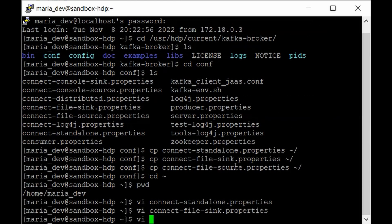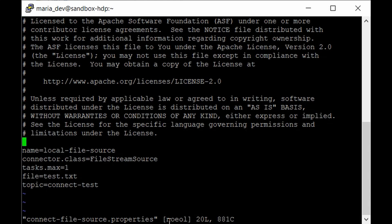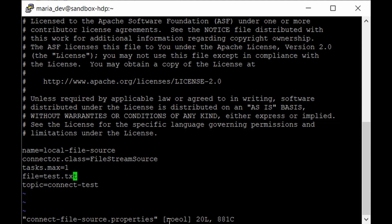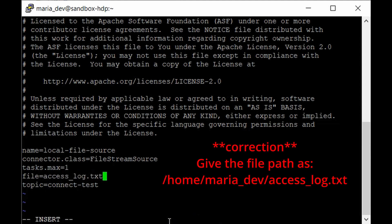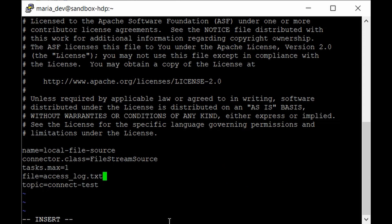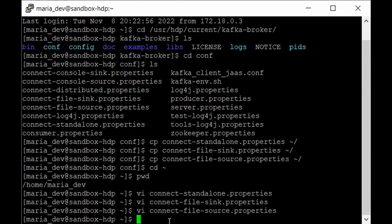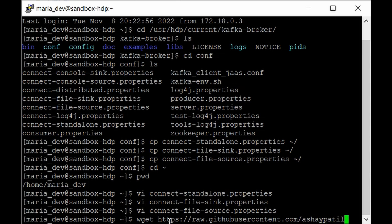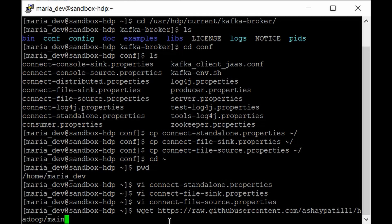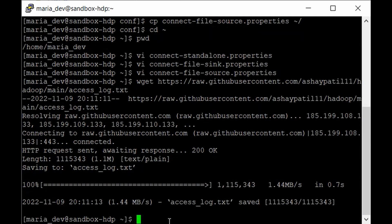Our last file is connect-file-source.properties. Open that and change the file name to access_log.txt — this is the file we'll download from our GitHub repository. On the next line, set the same topic which is log-test. Now we just need to download that file using wget: wget https://raw.githubusercontent.com/ashaypatil11/hadoop/main/access_log.txt. Hit Enter and the file is downloaded.